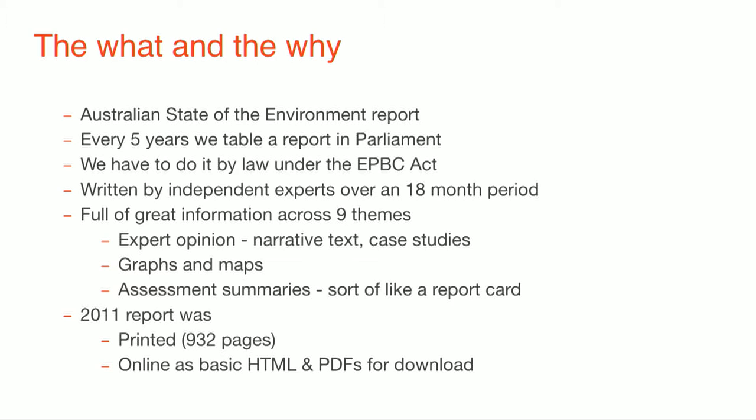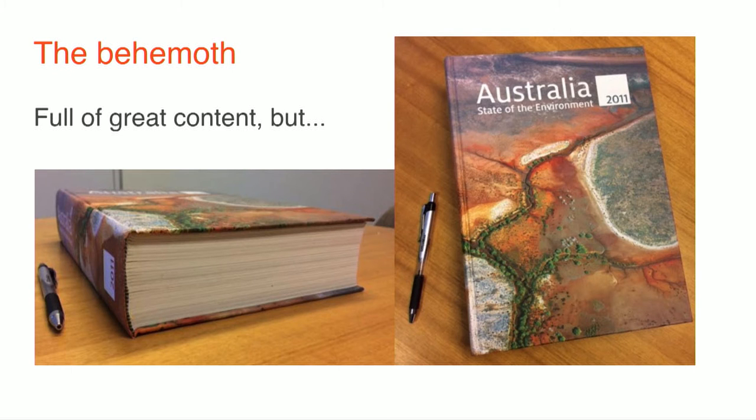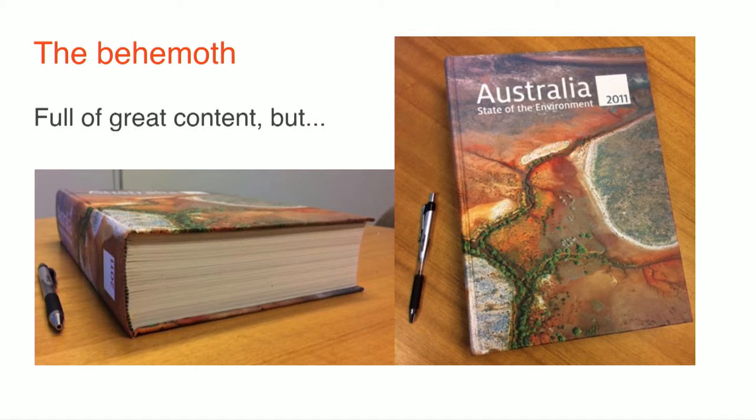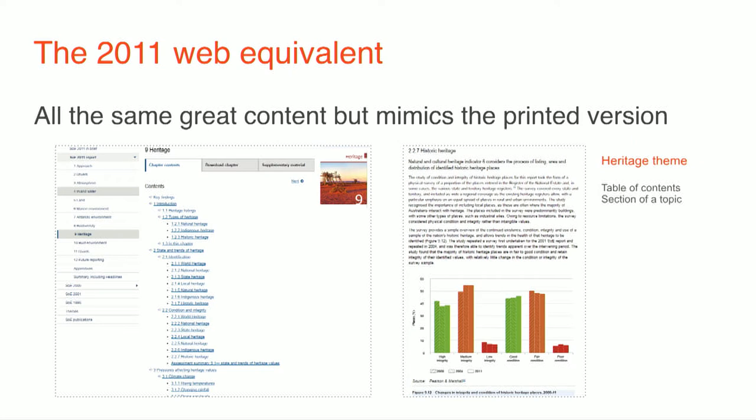make it basically not a static HTML version, which it was in 2011. But we also have to produce this report to table in parliament. So we have this parallel production process of we're trying to create content for the website, but we're also having to create a printed version. So that's in itself a massive challenge. So that's what it looked like in 2011. It's great. It's amazing content. It's a really good snapshot of what the environment, the condition of the environment at a point in time is. But it's a book.